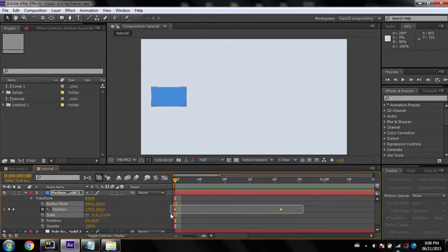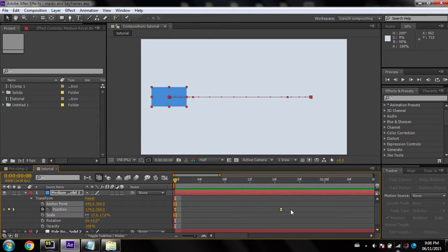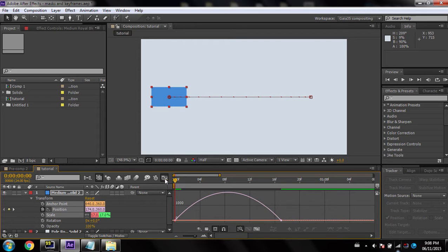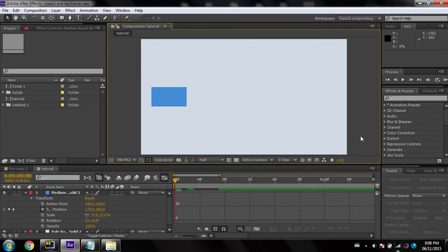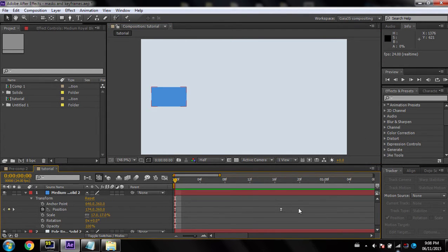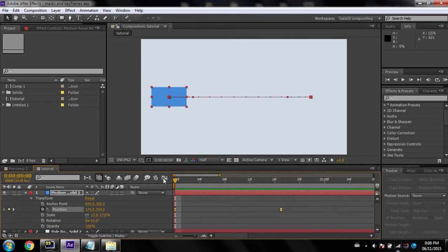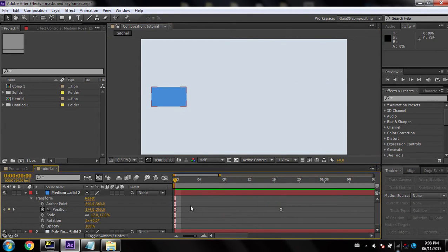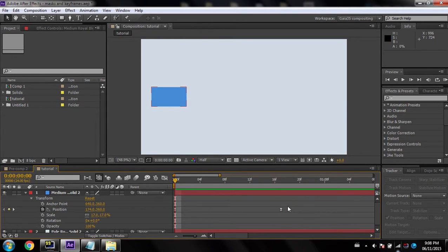If you select both keyframes and press F9, you'll notice the curve shape changes. The speed now varies — it starts at zero, gradually goes up to full speed, then slows back down. This looks a lot nicer and has a much more natural feel. These are called Easy Ease keyframes, and pressing F9 will make your animations look a lot smoother.